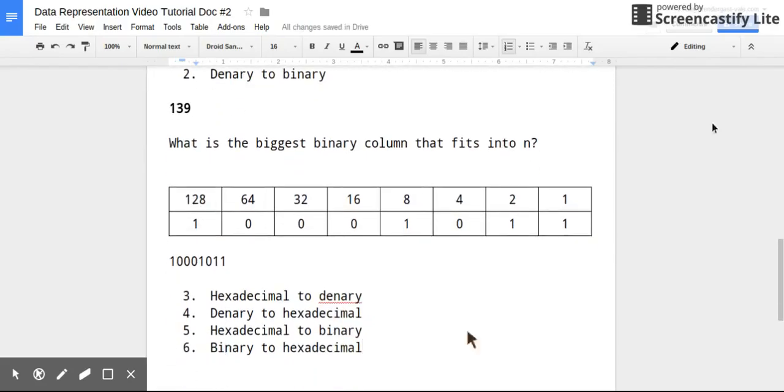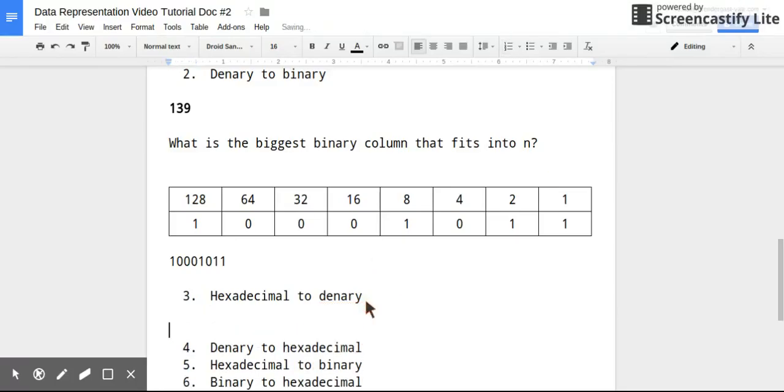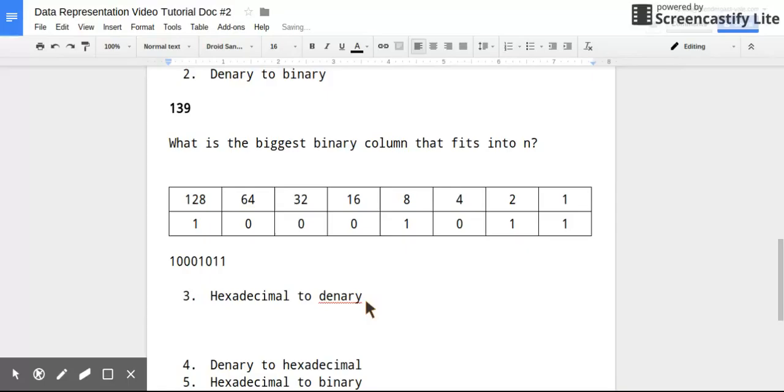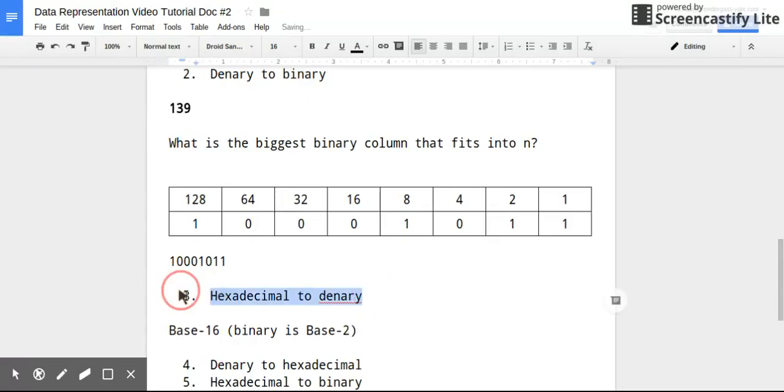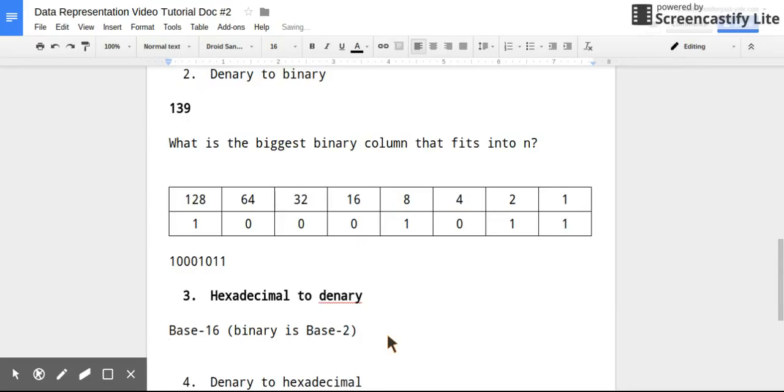Right, so now we're going to move on to hexadecimal. So hexadecimal is different to binary in that it is base 16. So binary is base 2, just to reiterate that. So what does this mean? So this means that the columns are different, and hexadecimal uses 16 different digits.